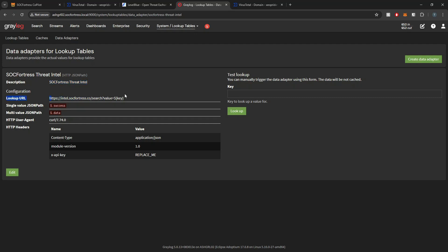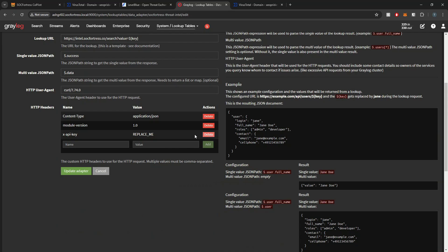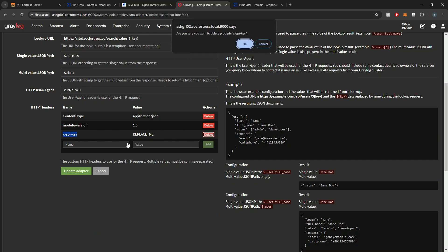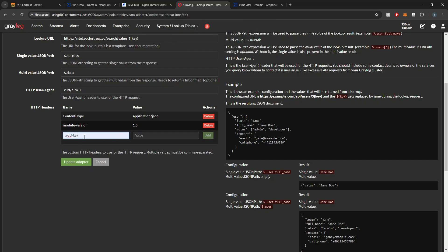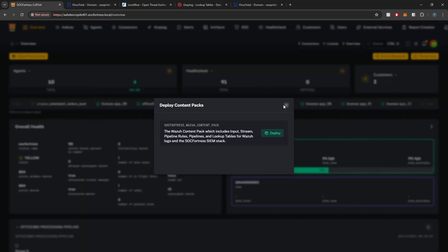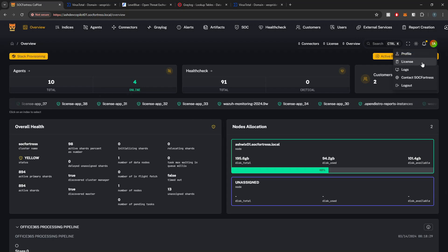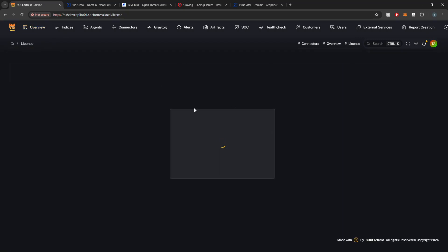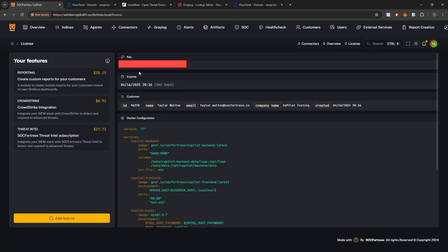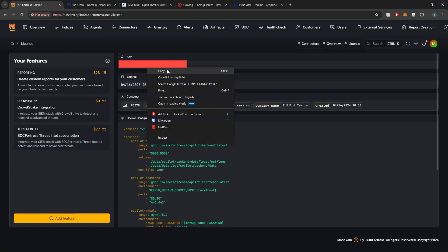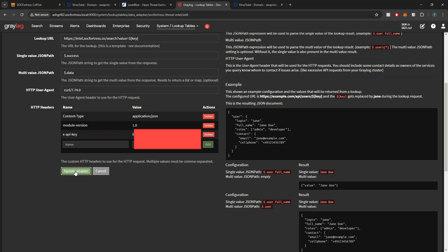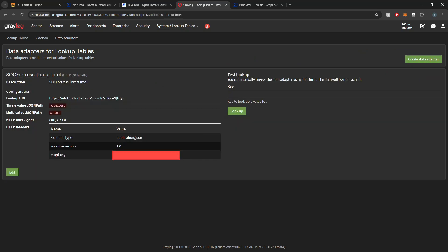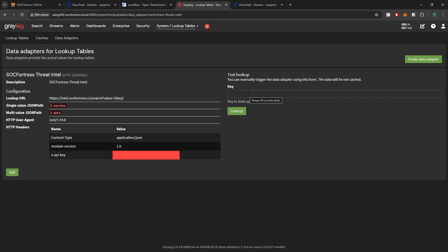You will see a data adapter for the lookup table of the SOC Fortress Threat Intel. Here you can see the lookup URL, and we're passing a variable of a key. We have this header here for X-API key, which is set by default as to replace me. Once you have your license, we are going to update our HTTP header with our appropriate license key. I'm going to delete the pre-existing value and set my name to X-API key. Then I'm going to go into my license tab within Copilot and copy the license value.